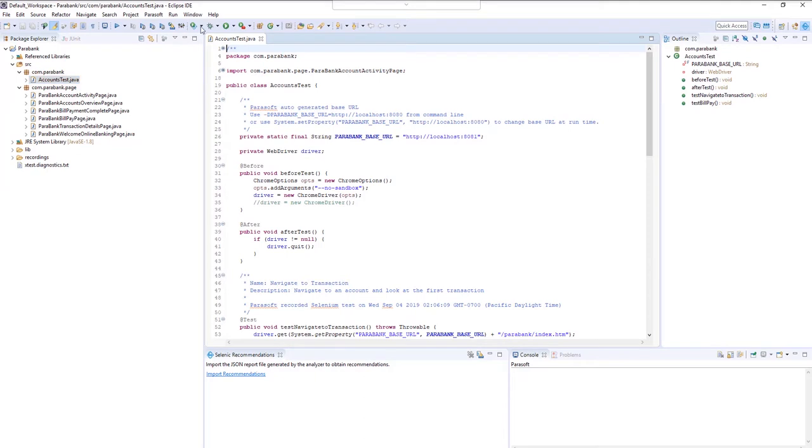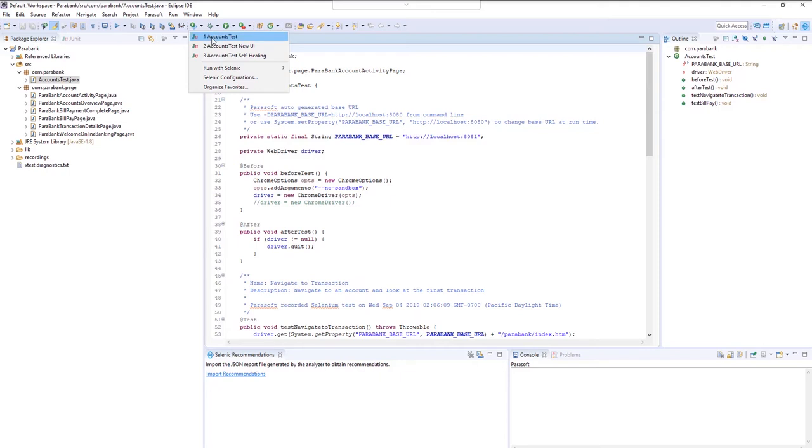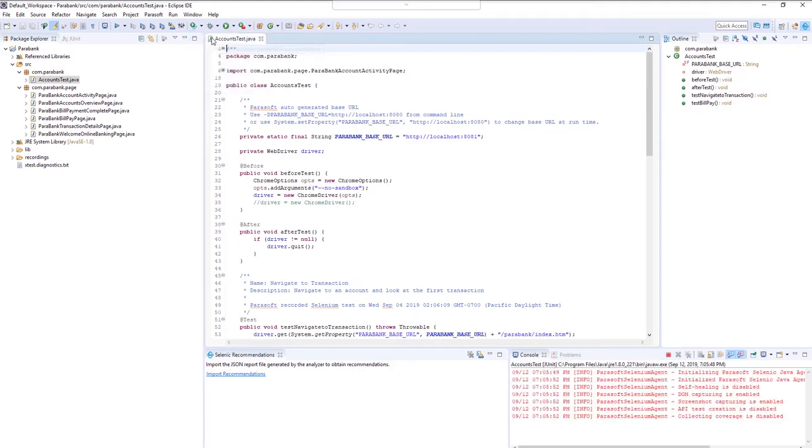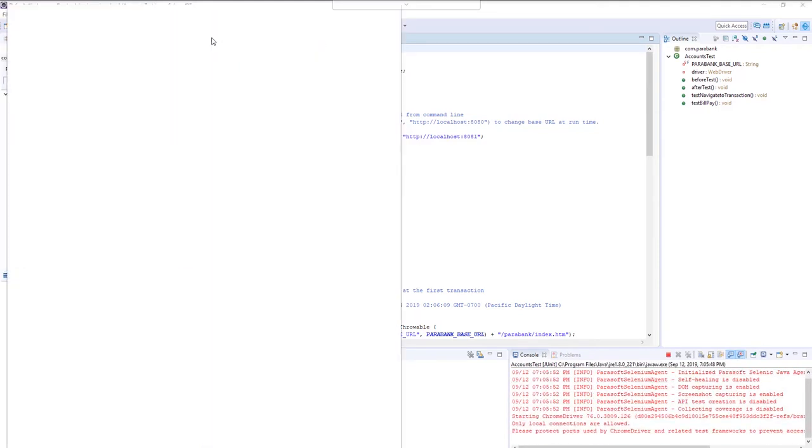You can run the Selenium test by clicking on the Selenic configuration and choosing one of the favorited configurations. This first configuration will run the test as-is and pass.